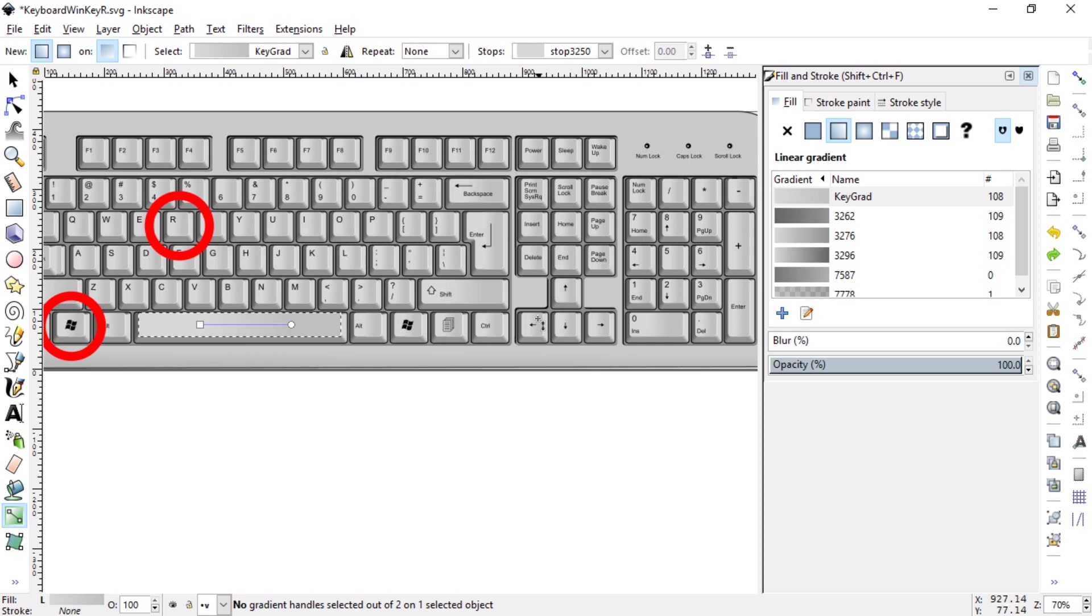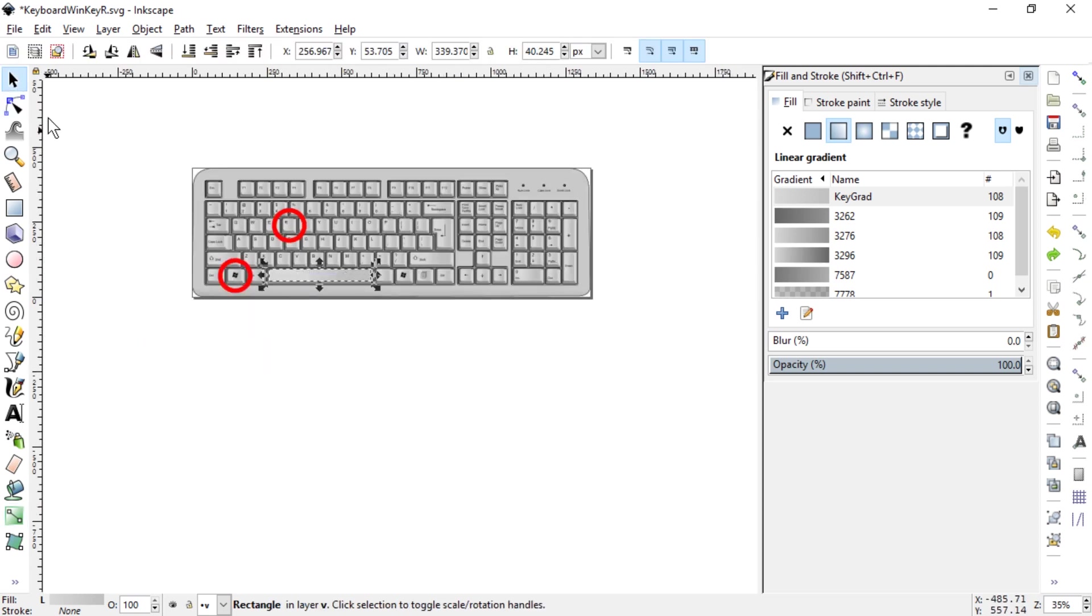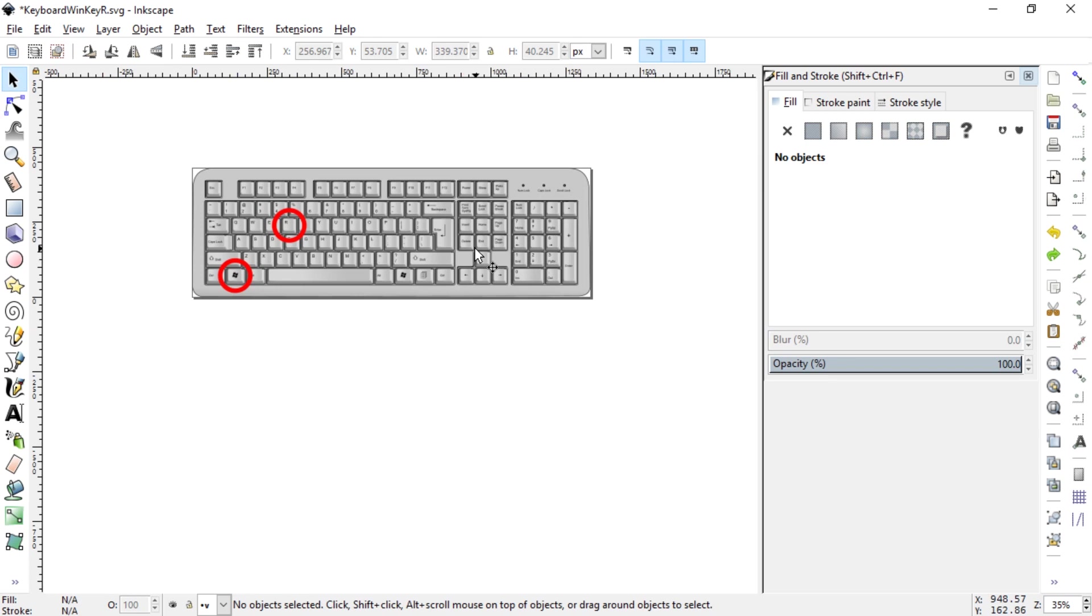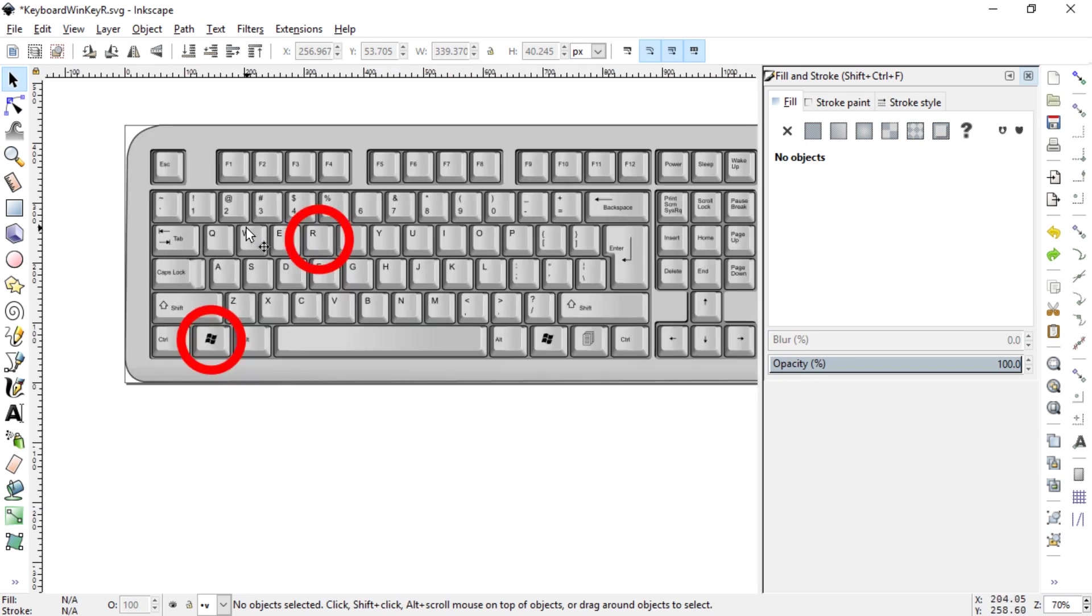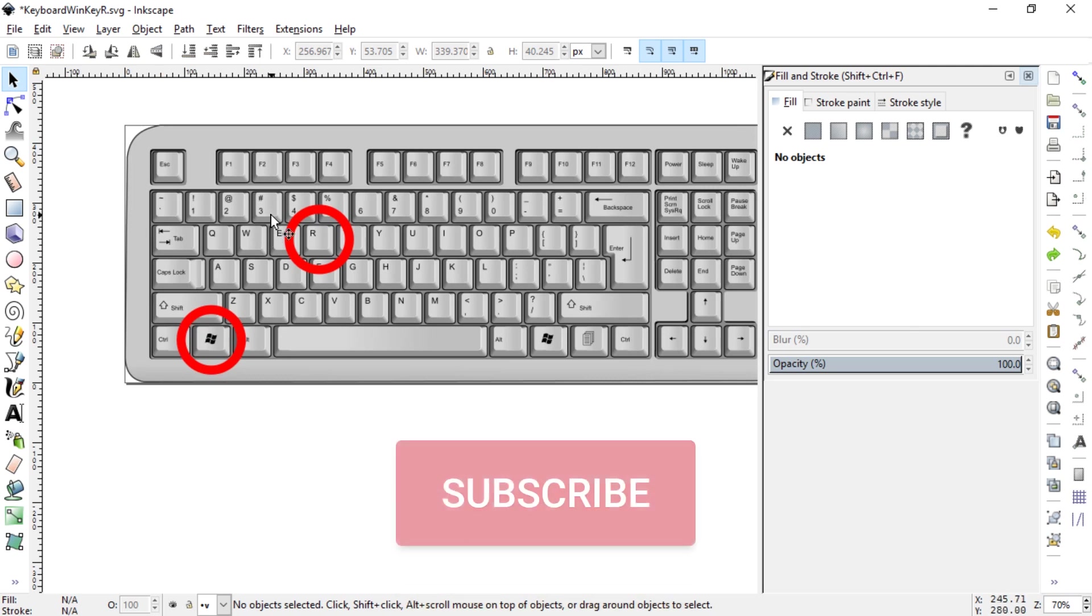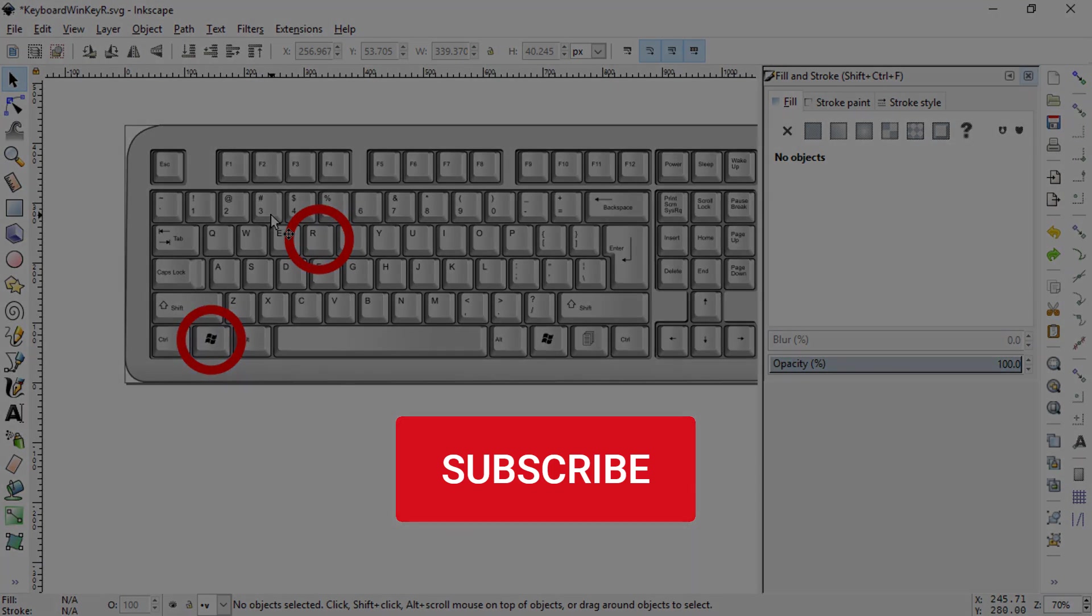I hope this video helped. Please subscribe and like this video. Let me know in the comments if you have any other questions about Inkscape. I have many other tricks in short videos. You can find the link to a playlist in the description. Hope to see you there. Until then, ciao!